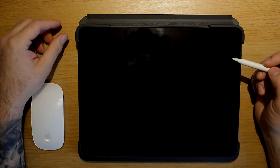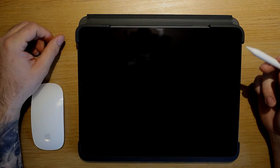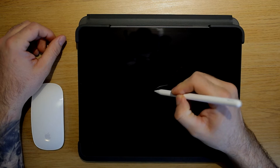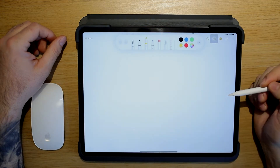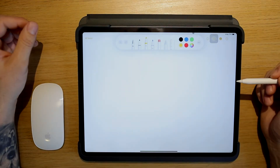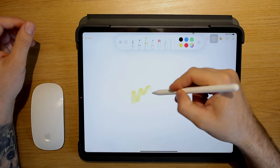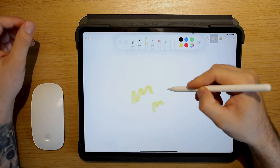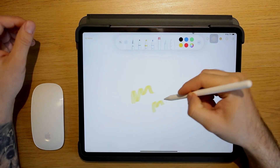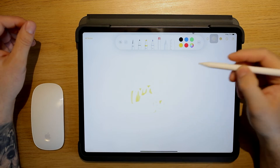Okay guys, first tip I have for you: when you have your iPad screen locked, just take your Apple Pencil and tap once. This will automatically bring up the Apple Notes app and will allow you to get your ideas down on paper.